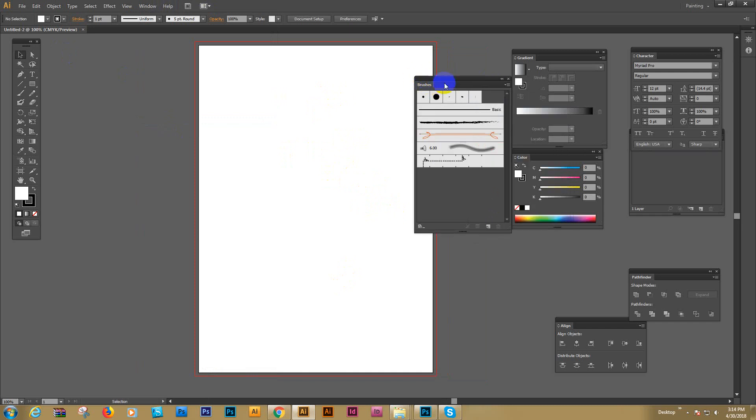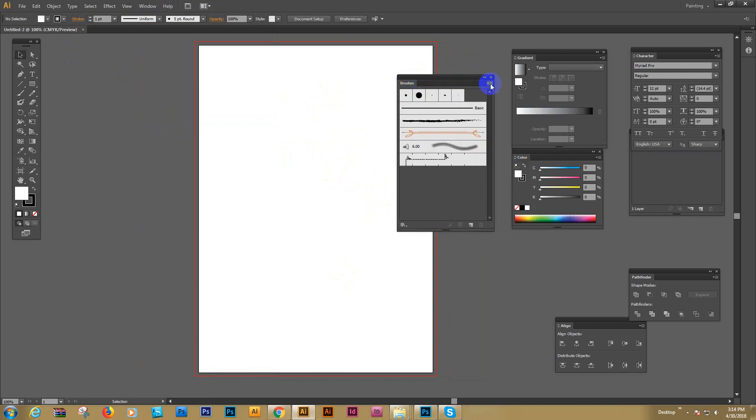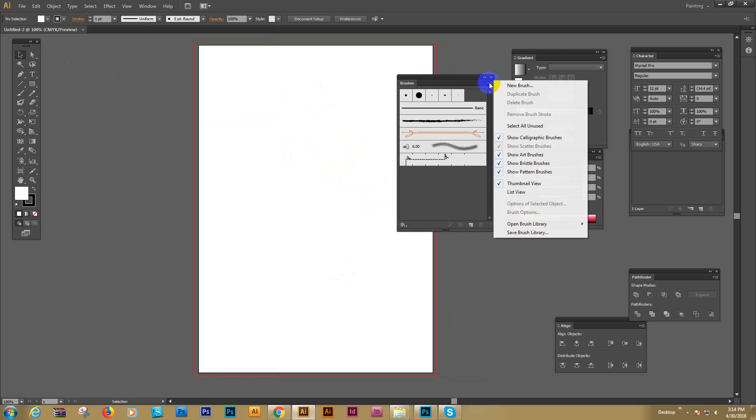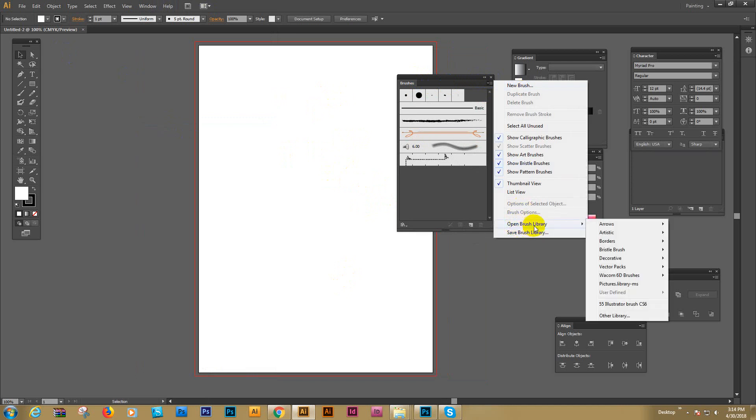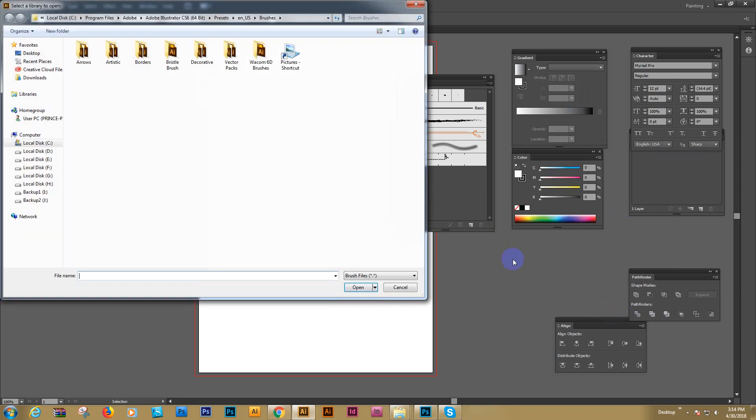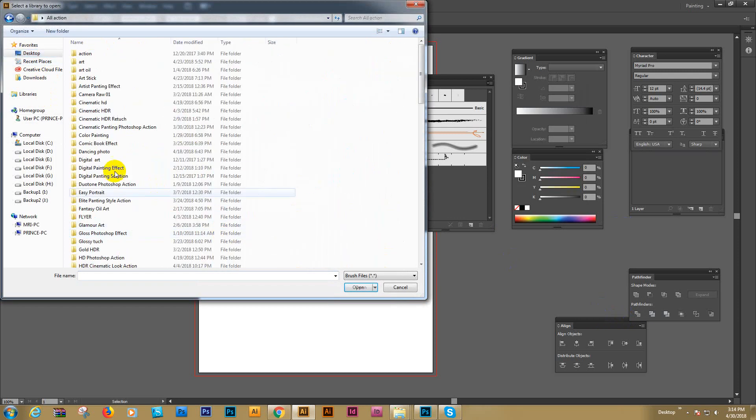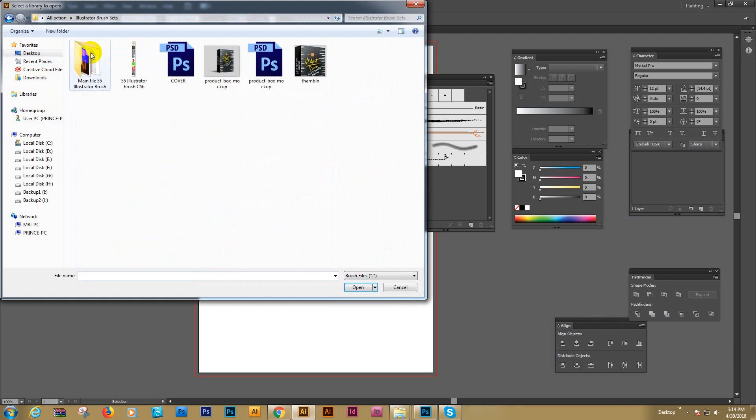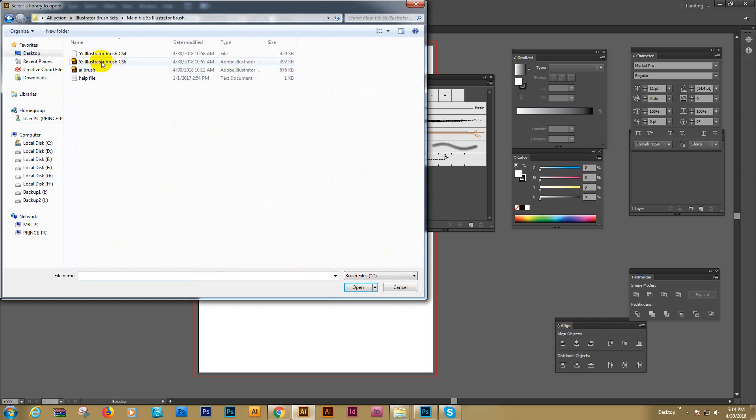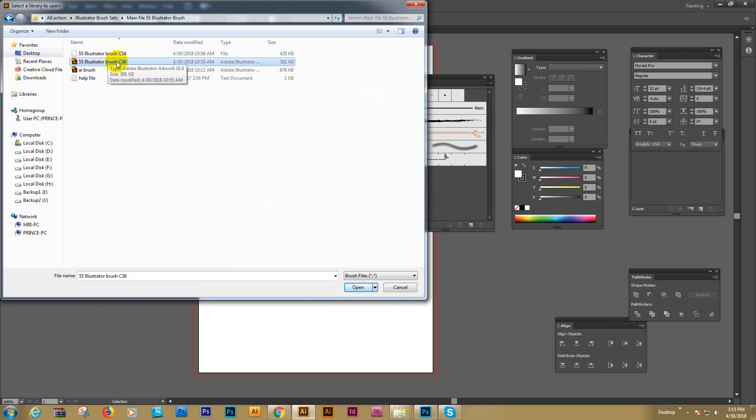When the brush palette shows, load the brush by clicking here and open brush library. Then go to Other Library and select my downloaded brush. This is the brush - six version CS6 or plus, this one. If you use CS6 or CC plus, use this one.